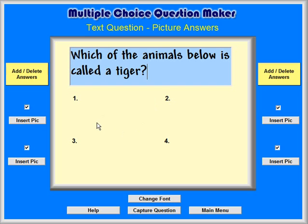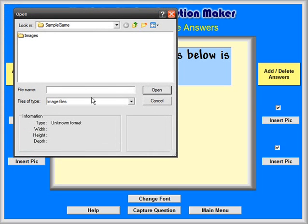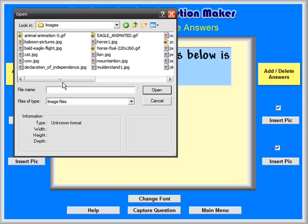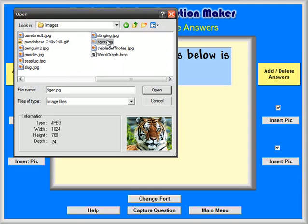Insert the first picture by clicking on the Insert Pick button next to the one. A Windows Open File dialog box will appear. If you have been following the tutorials, you should have saved your graphics and sounds to the C Sample Game Images folder. Go there, or to a folder where you have some graphics stored, and select the graphic you want to use for the Picture 1 answer. We will select the tiger.jpg graphic and click on Open.